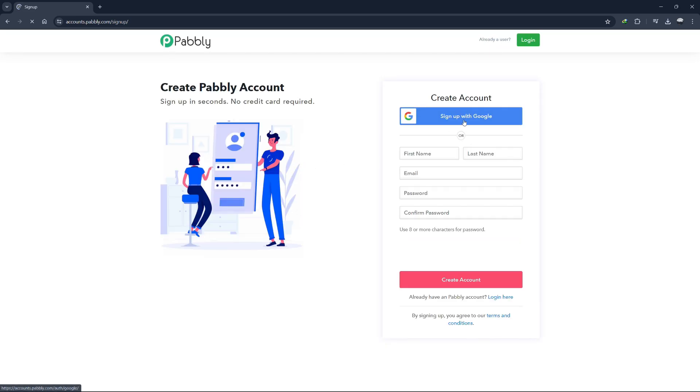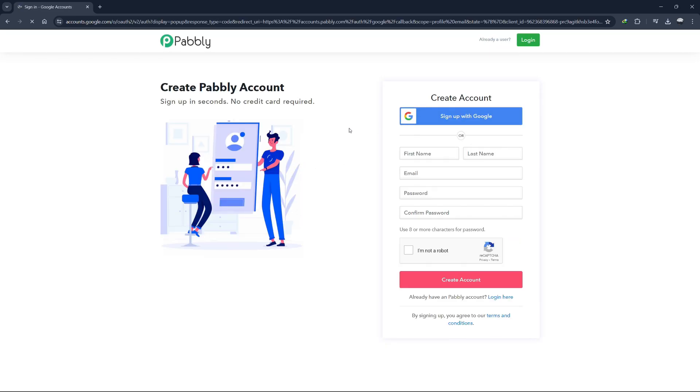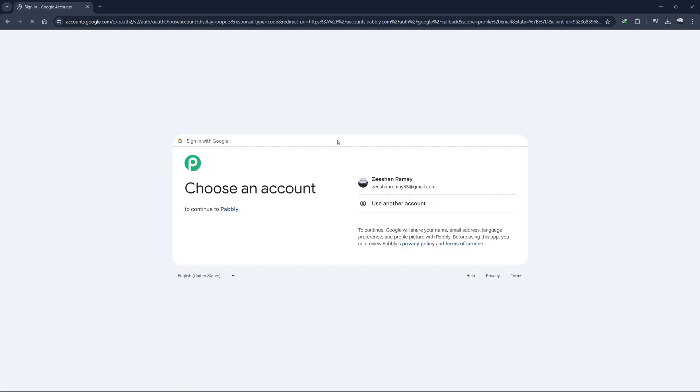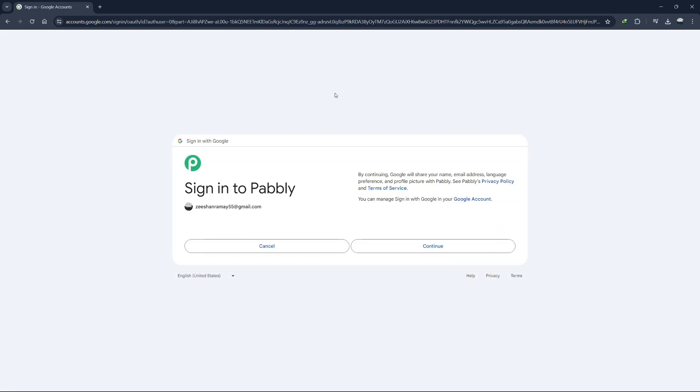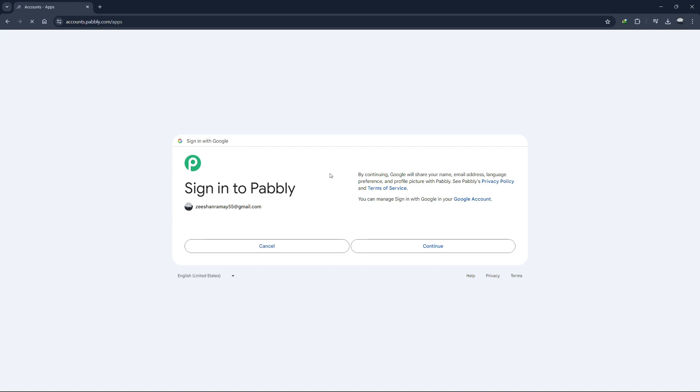When you sign up, Pabbly Connect offers a free account where you get around 100 tasks per month. This free account is a great way to test the platform and make an informed decision about its usefulness for your needs.